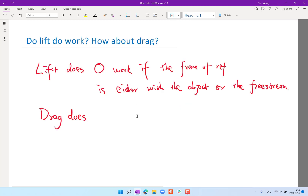Having reviewed conservation of mass and momentum, we now look at drag, which involves not just conservation of mass and momentum but also conservation of energy. Using energy to analyze drag is very convenient because unlike lift — which does zero work regardless of whether you choose the frame of reference of the solid object or the free stream — drag always does work. No matter your frame of reference, drag does work on the flying object.